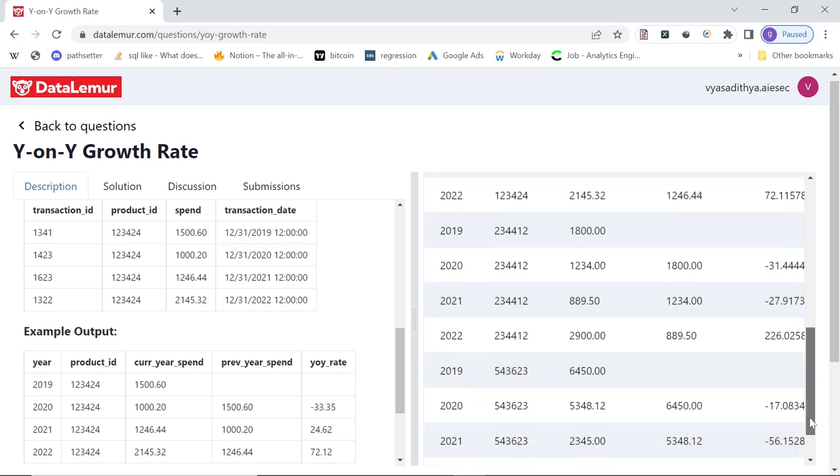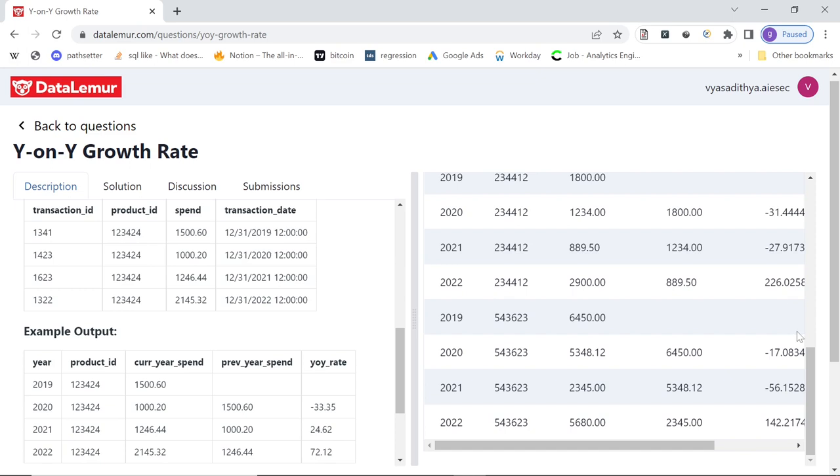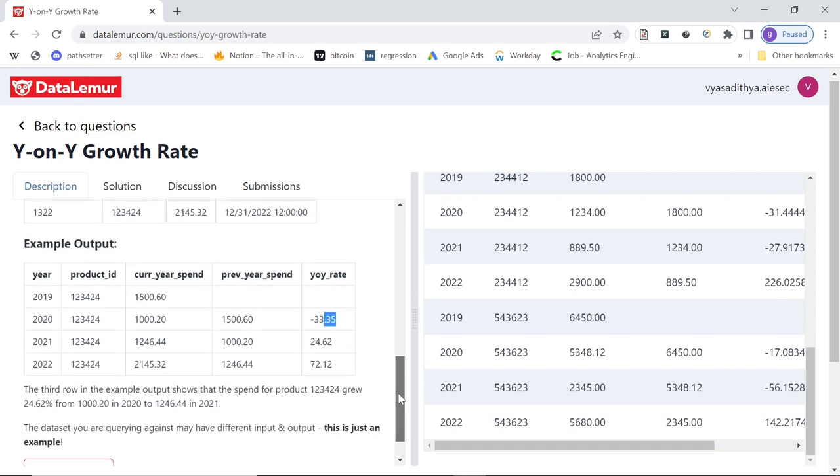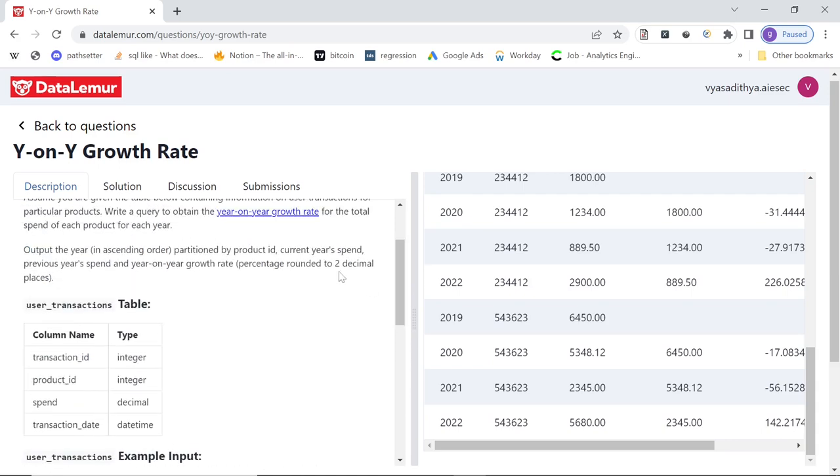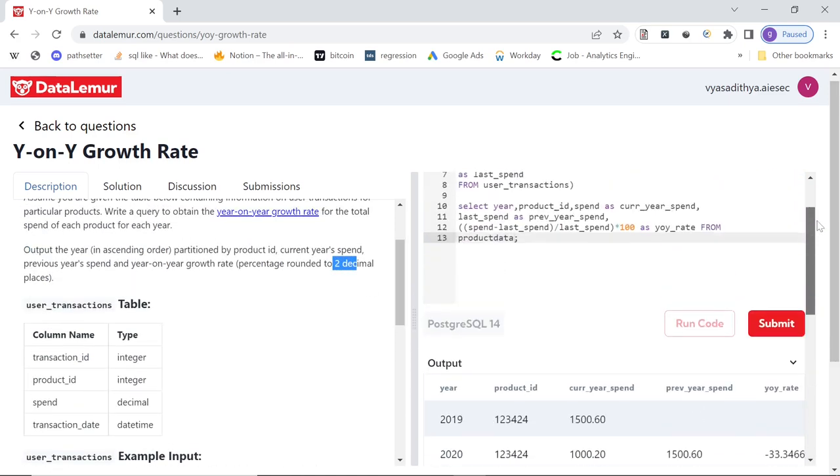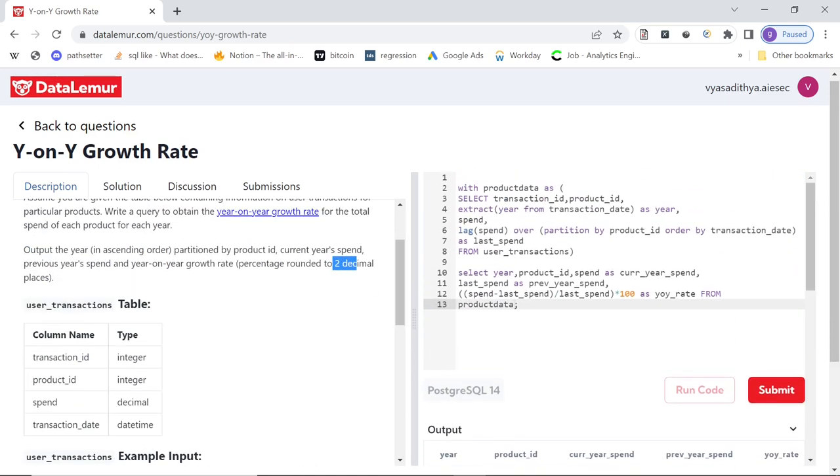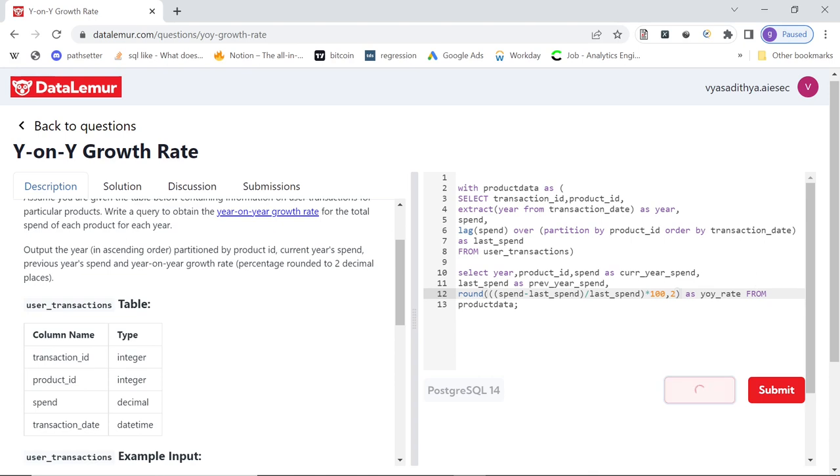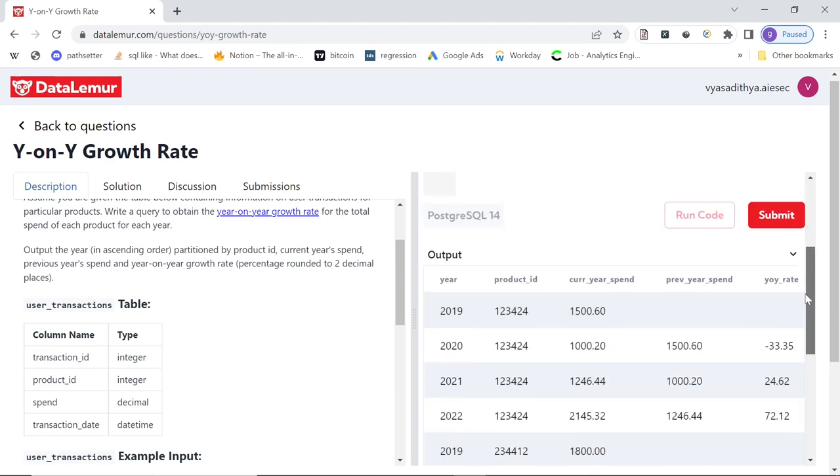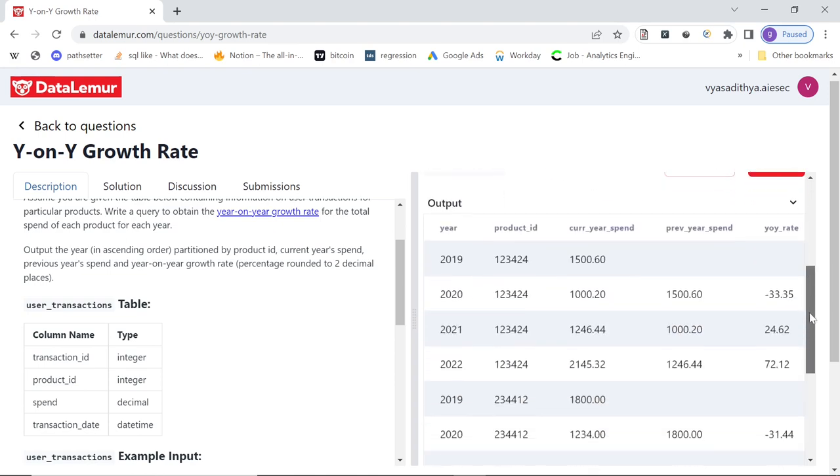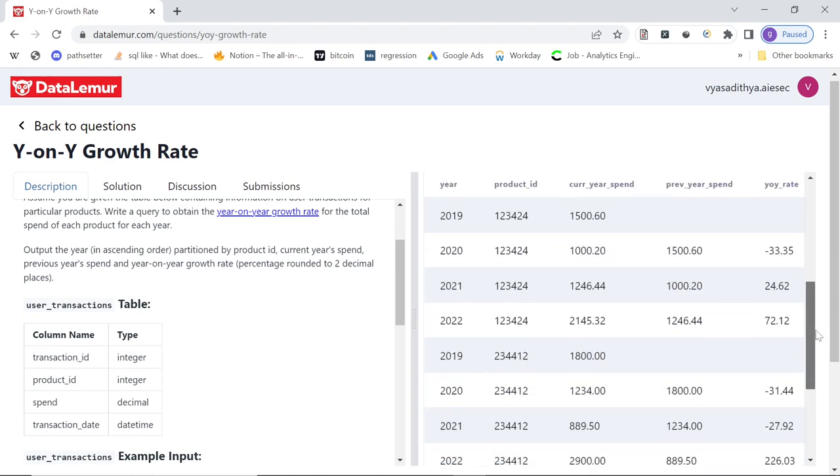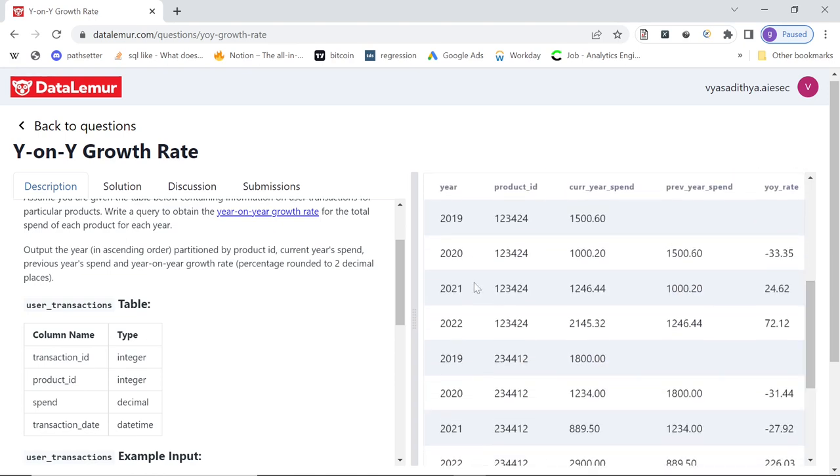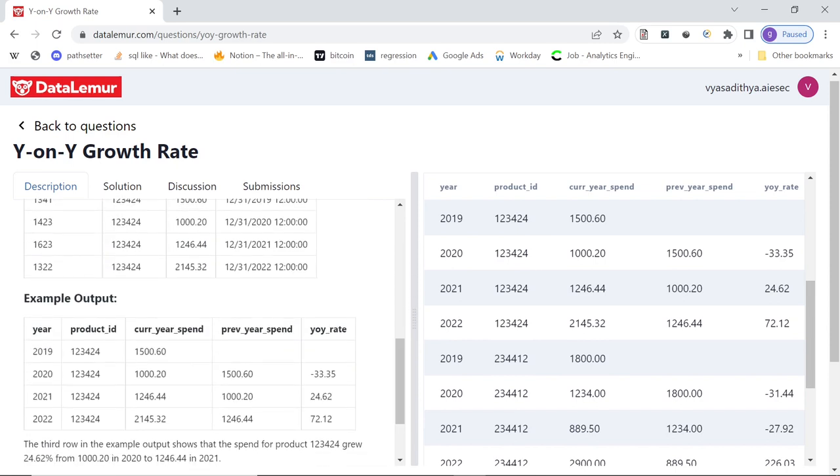We have the output. Only difference is, I think they want up to two decimal places. So we need to round it up. So how do you round it up? You can say round off this whole thing and say comma two, and then run the code. And now we get 33.35, 24.62. Let's compare with the output. 33.35, 24.62, 72.12, right?